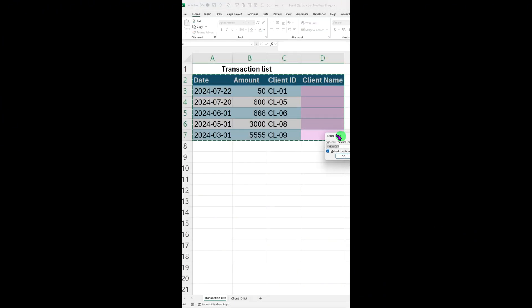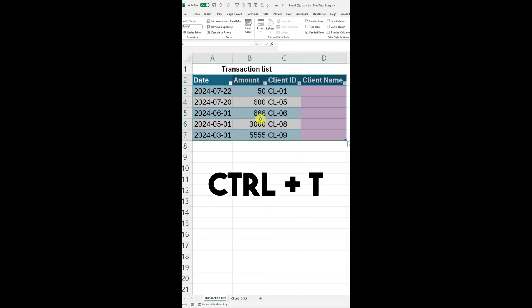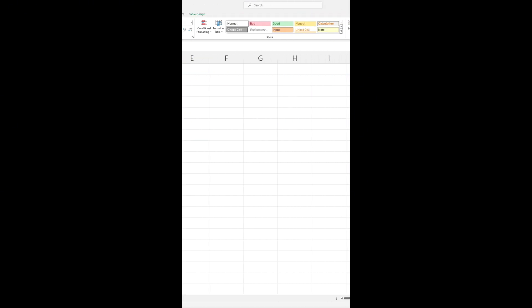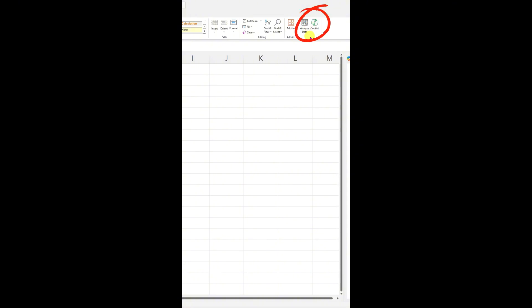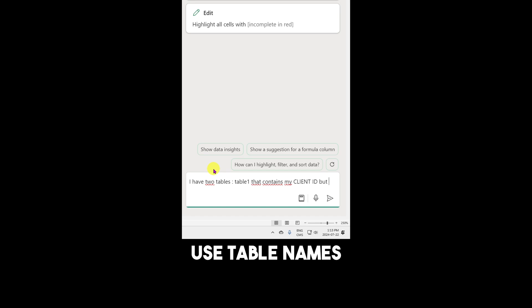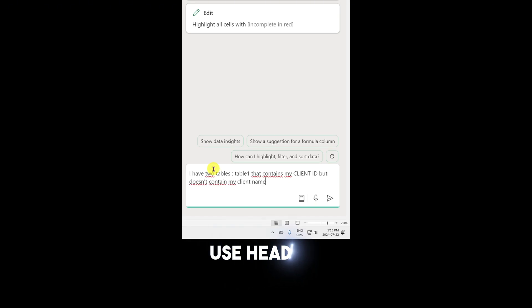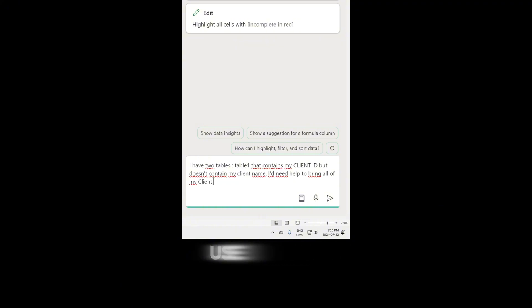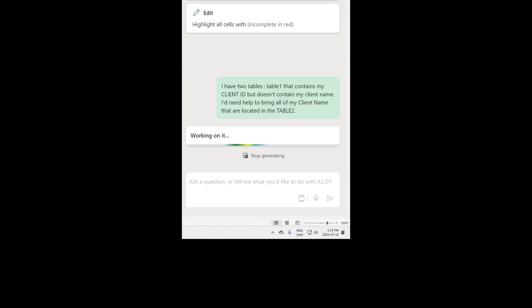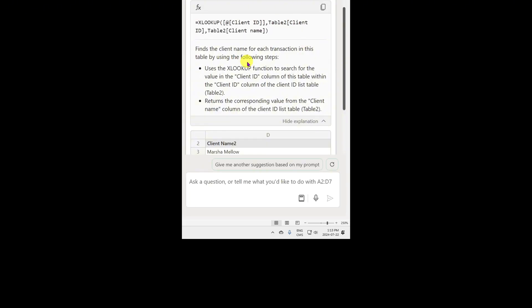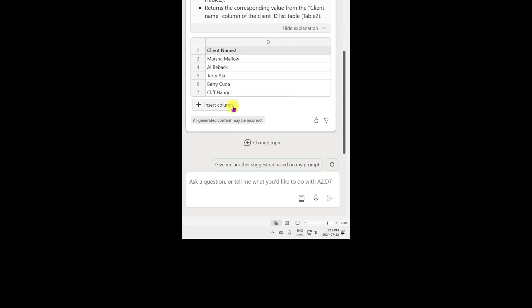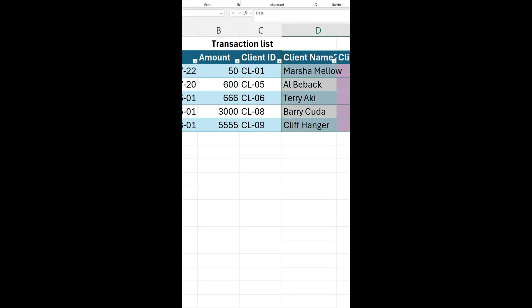First, make sure your data is set as a table. If not, select your data and press control T on your keyboard. Then we're going to use Copilot in Excel to merge the list. Enter the following prompt. I have two tables, table one that contains my client ID, but doesn't contain my client name. I'd need help to bring all of my client name that are located in the table two. Copilot will analyze your prompt, providing you an explanation of the formula and the results. Press on insert and voila.